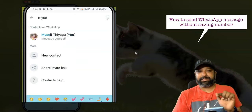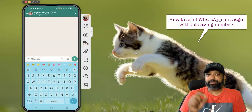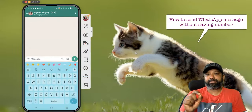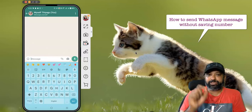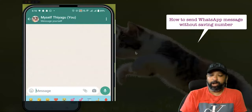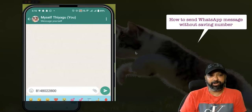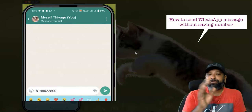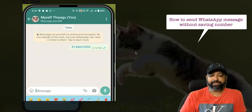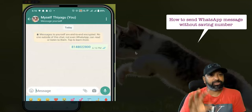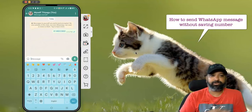I'm clicking that contact — I saved my name as 'myself' or 'Tiago' in my WhatsApp contacts. Now I'm going to type or paste the other person's mobile number or WhatsApp number that I want to send a message to. I already copied their number, so I'll just paste it here. You can also type the number manually.